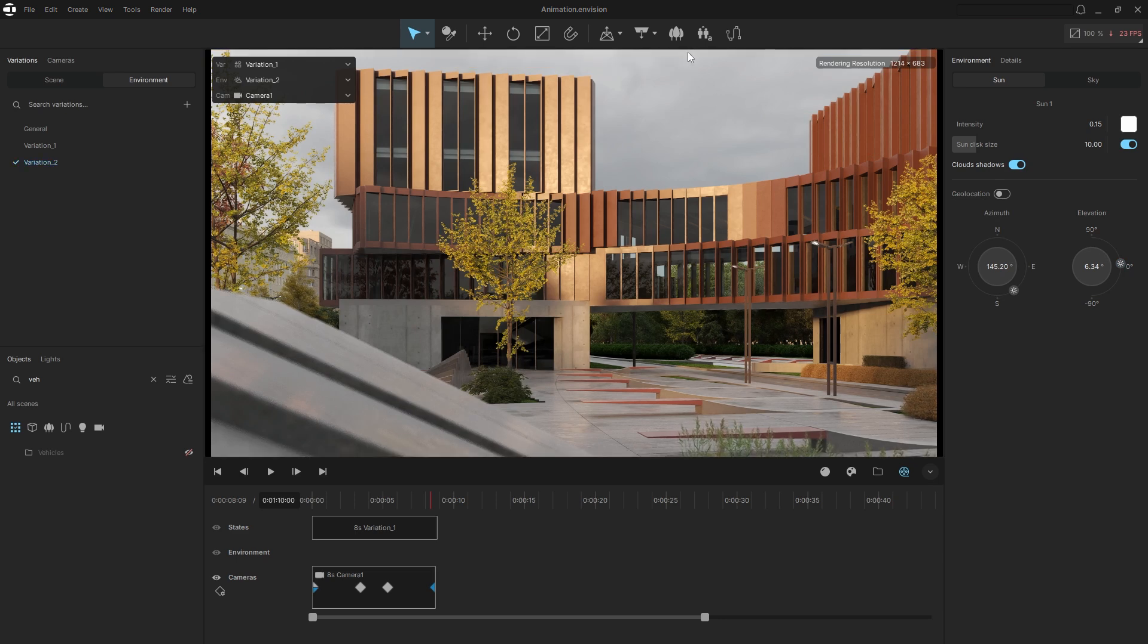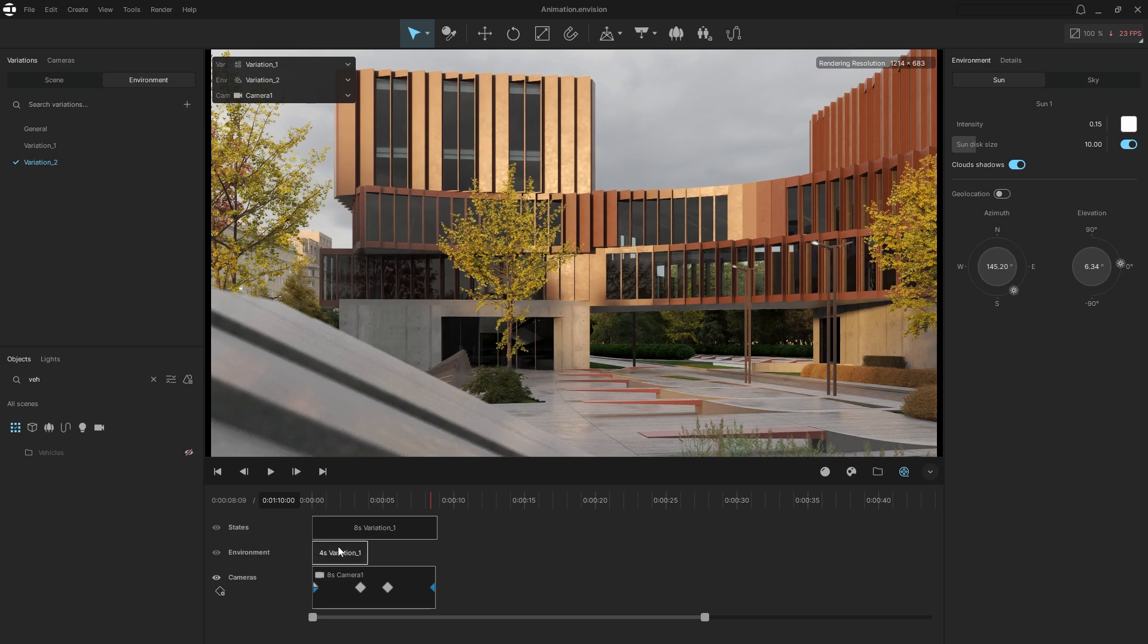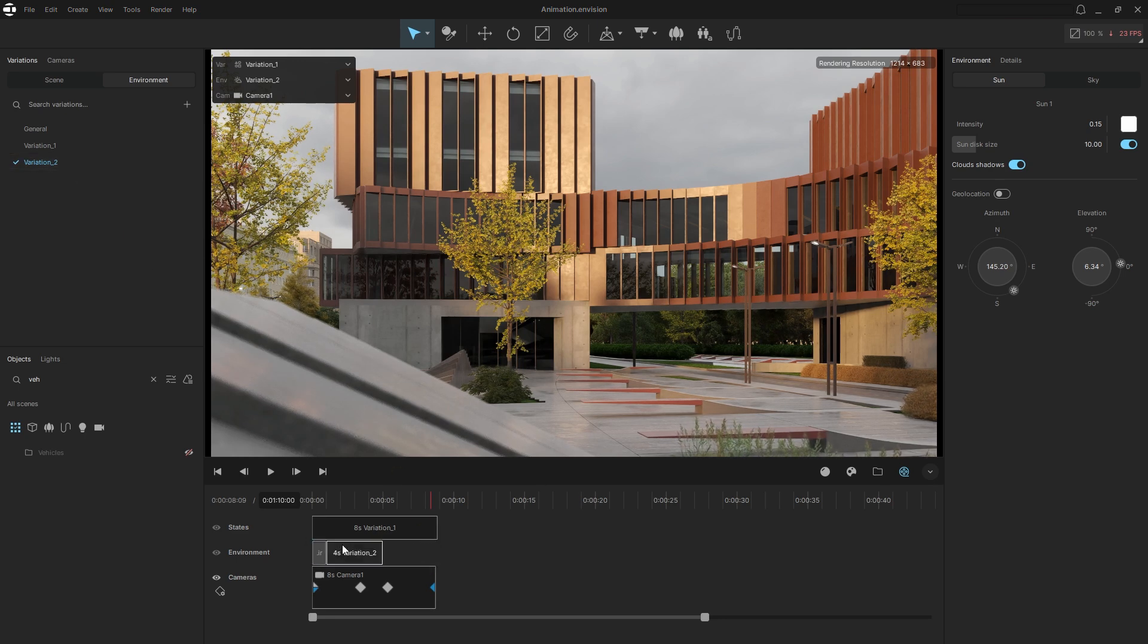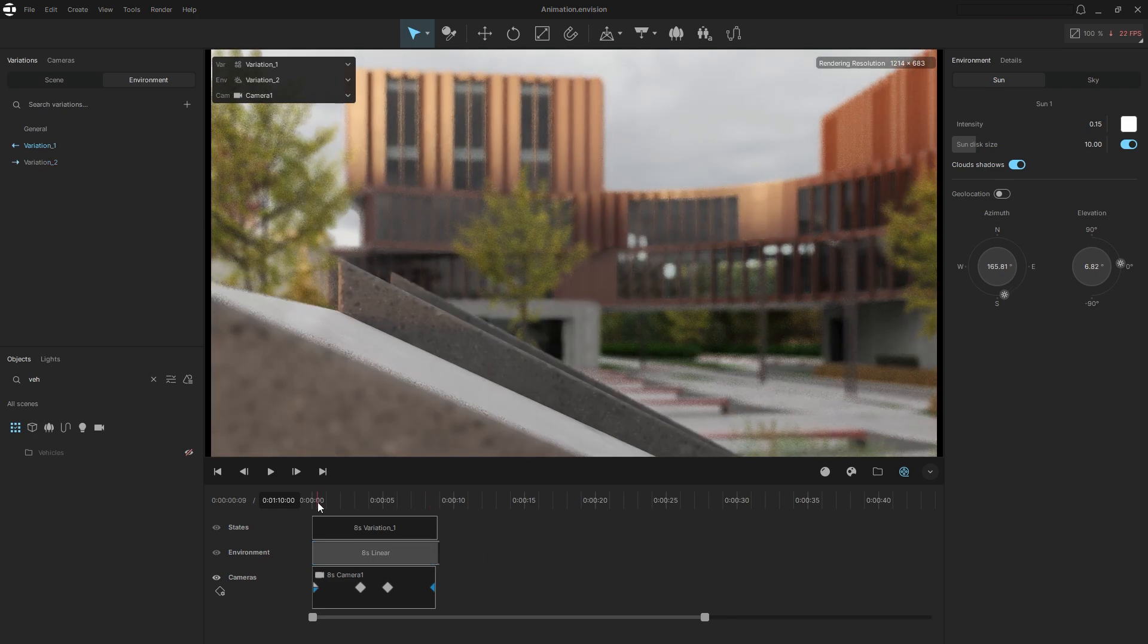Now let's drop the environment variations onto the timeline as well. Envision will automatically create a transition between them animating the movement of the Sun.